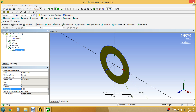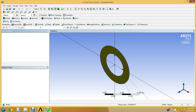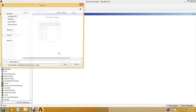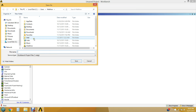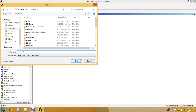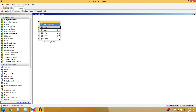We can exit out of Design Modeler — it automatically links the geometry with your project. Since we've been making progress it's a good idea to save the entire project, which saves your geometry, mesh, and setup up to that point. Go to File > Save As, put it in My Documents, and call this 'Tutorial One.' Click Save.